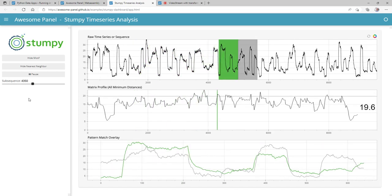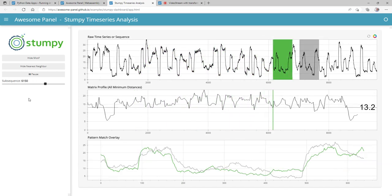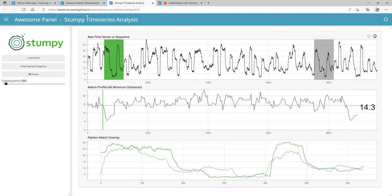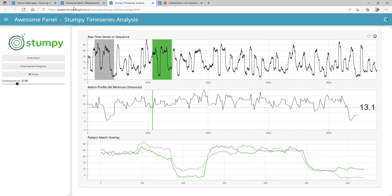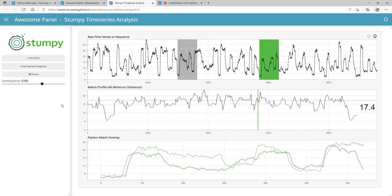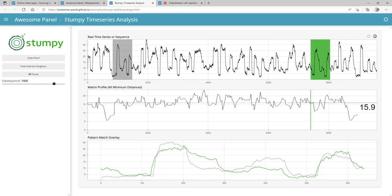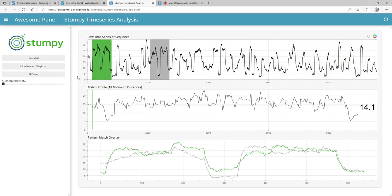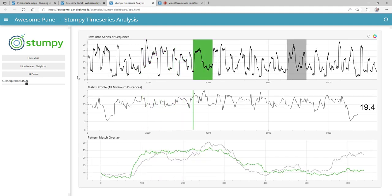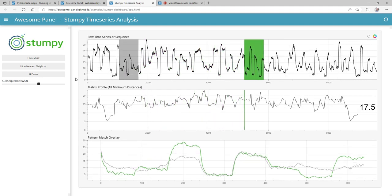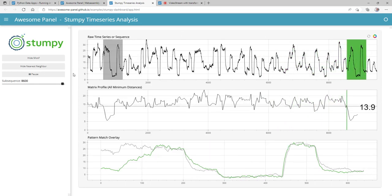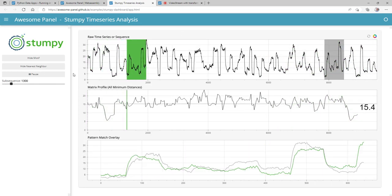One thing you'll notice is the speed — it's quite fast because we're actually running in the browser. I don't have a server in the background; everything is running just in this browser. When we opened the application it simply downloaded Python and all the packages. There are no security problems — it's contained and running in the secure environment of the browser.